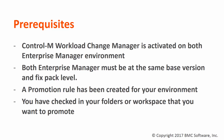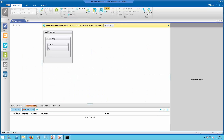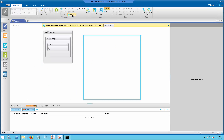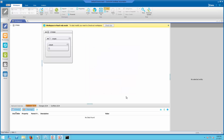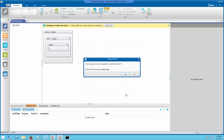A promotion rule must have been created, and you must have checked in the folders or workspace that you want to promote. If the promotion rule is created with the source and target enterprise manager connection details, this is sufficient for promotion between environments with the same data center name.